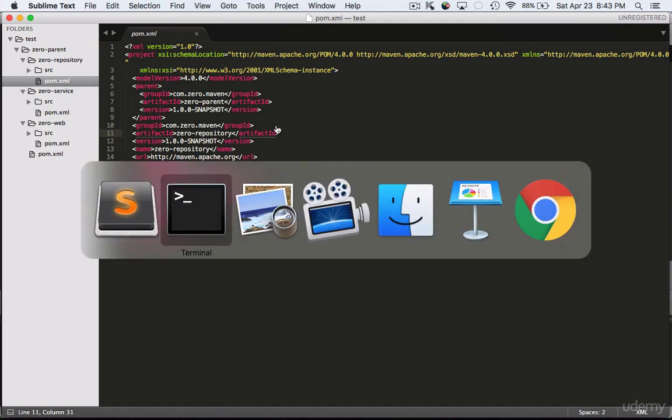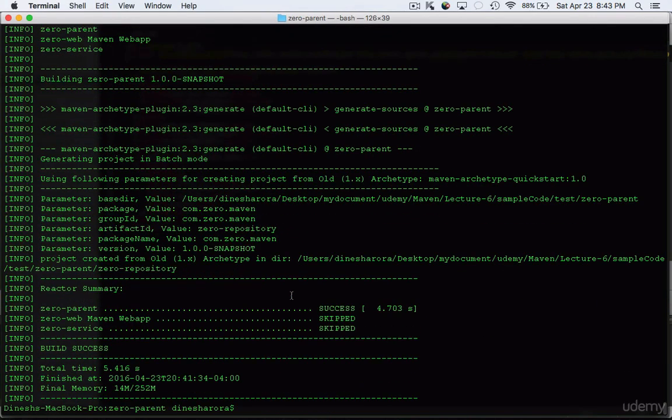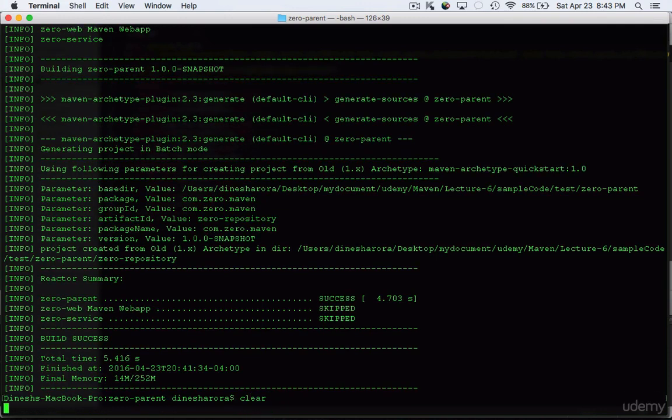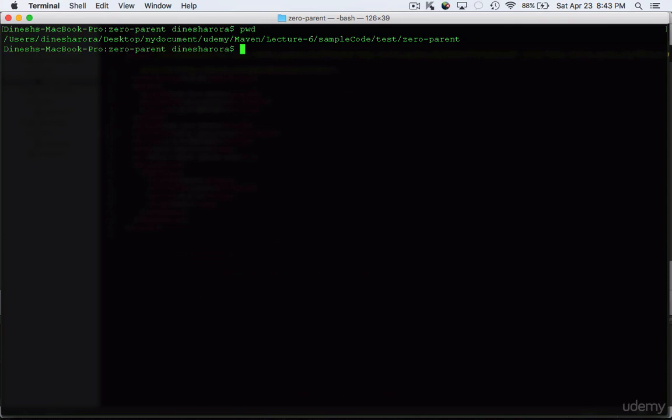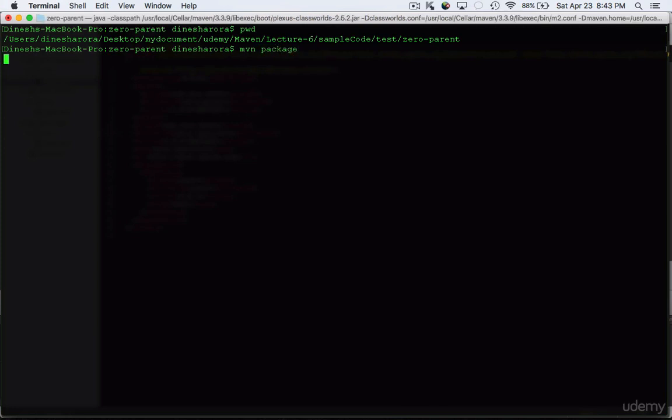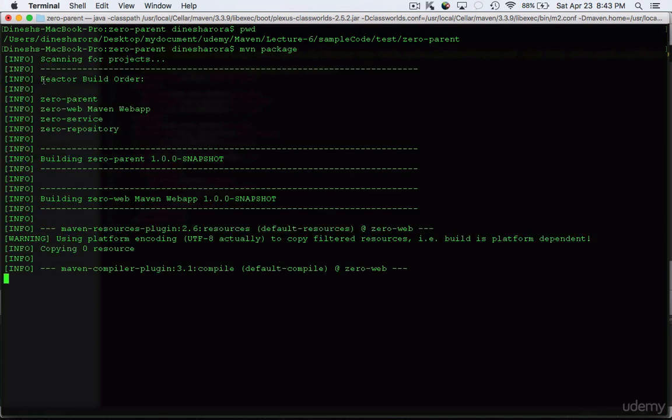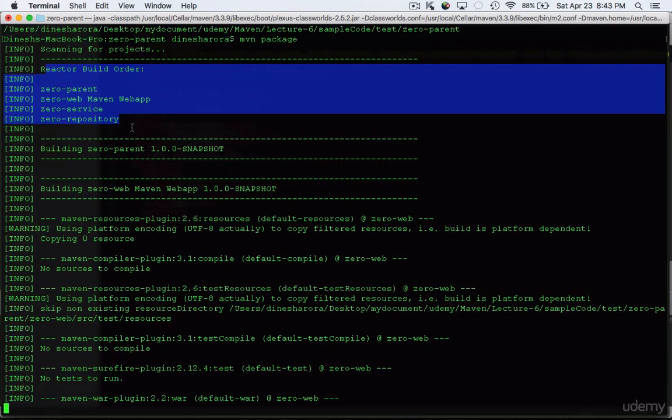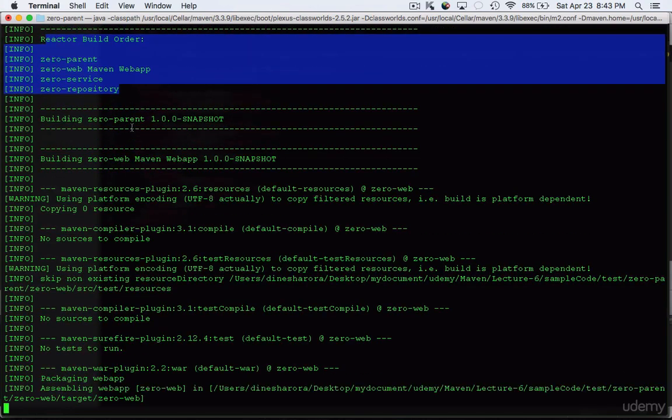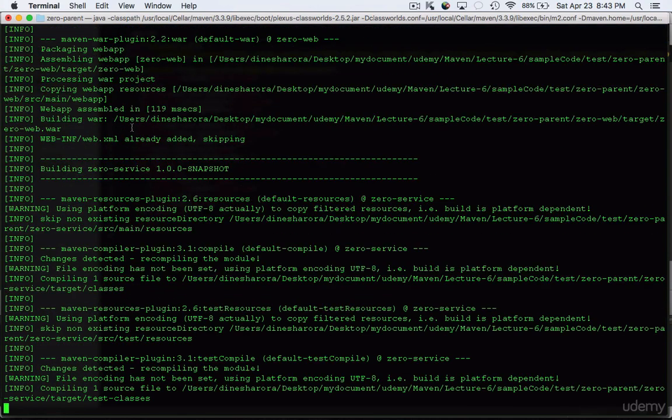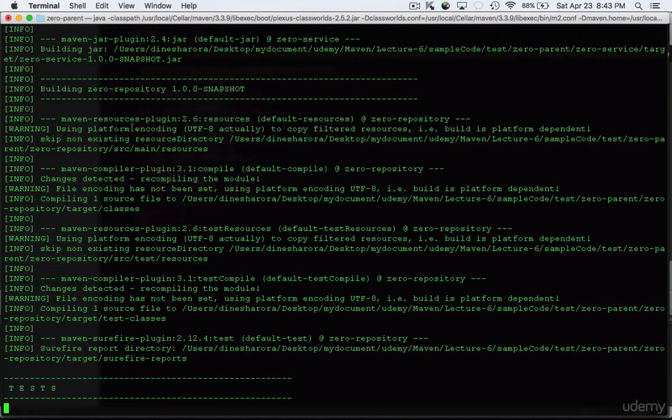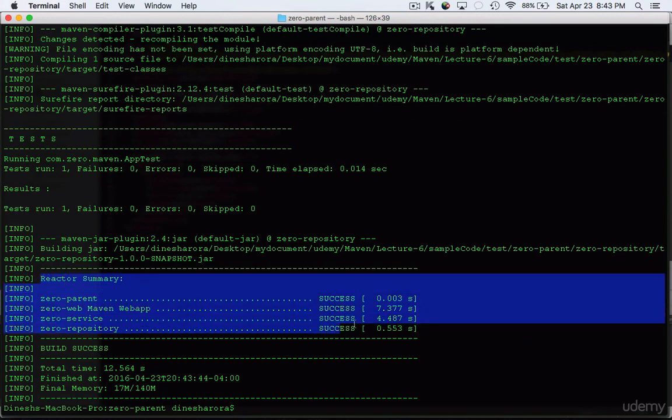Now we're going to see how it builds everything. I'm already in zero-parent, and I'm going to package the whole project by typing maven package. What it's going to do is run every single module in sequence: first it's going to build the parent, then web, service, followed by repository. It's running all the tests. Here's the reactor summary - it shows that parent, web, service, and repository were run in this order, along with the time it took to execute them.